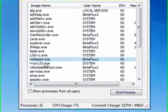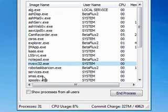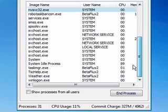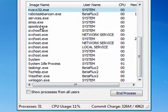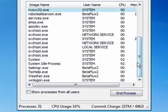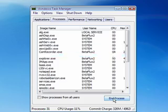Usually when Avast finds a virus, or whatever your program is, it'll show the file name. First you want to look for that file name in the list of processes that are running. I don't happen to have any viruses in here so I can't show you an actual virus file. If you don't see it in here then it's not running. If you find that file name, just highlight it and then click End Process.